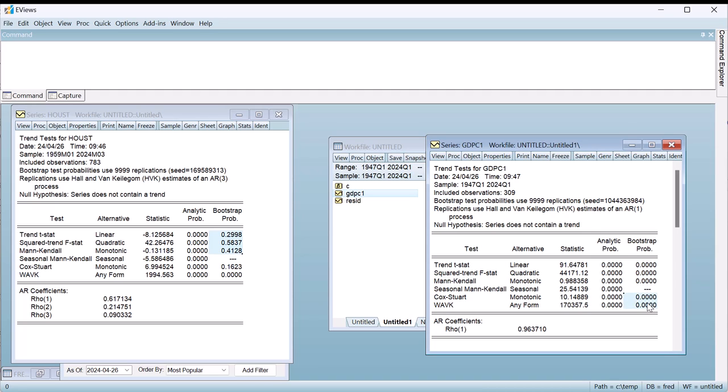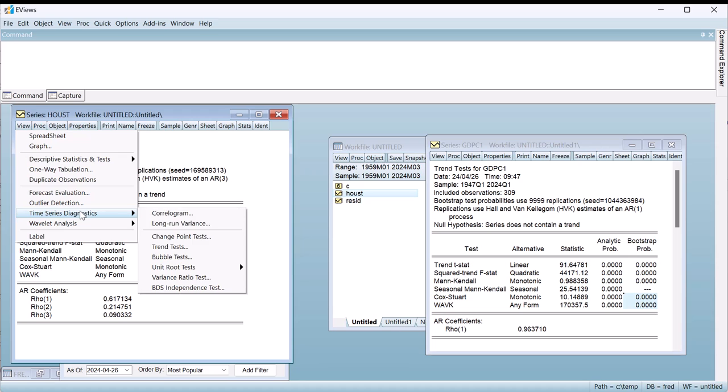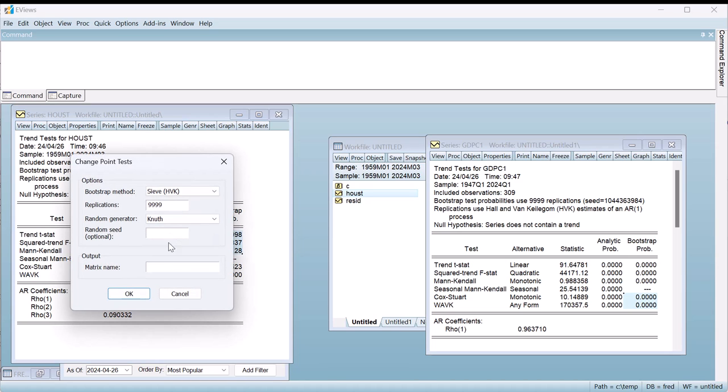Moving on to the change point tests, we'll go back to the housing series and click on View, Time Series Diagnostics, Change Point Tests. As with the time trend tests, the dialog offers options on bootstrap p-values. Again we'll just use the defaults.